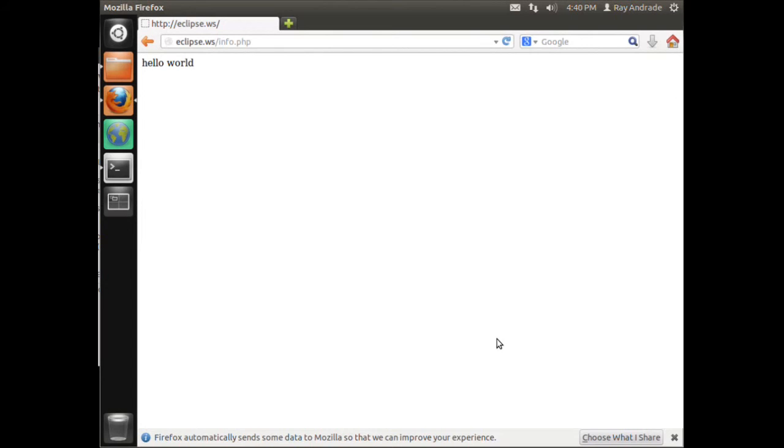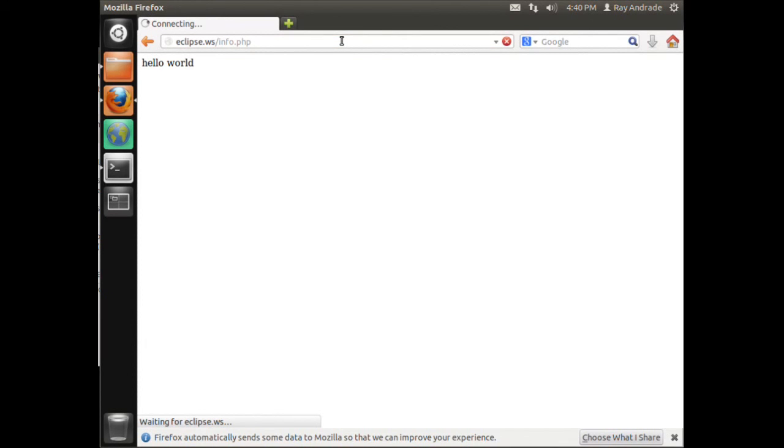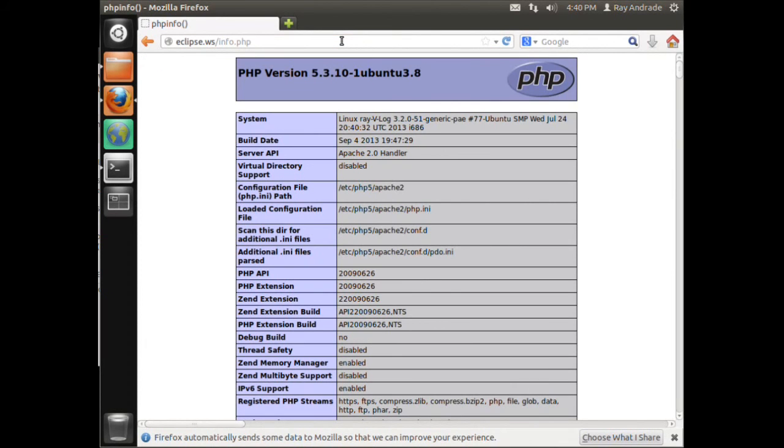So now when we come over here and refresh this, we see that PHP is installed. Hope these videos are very helpful to you. Keep coming back.